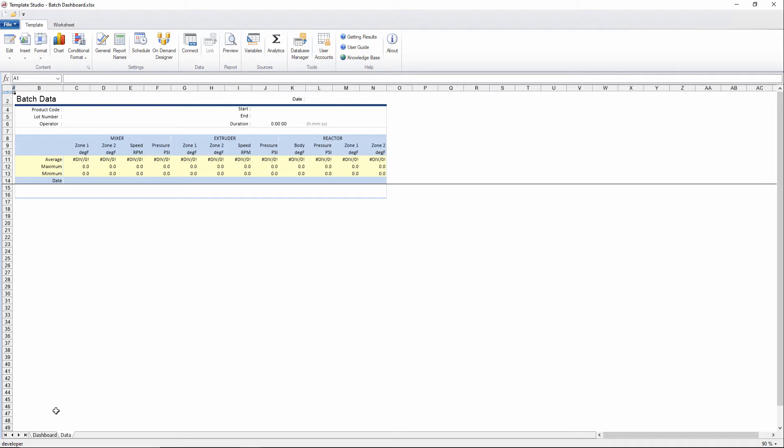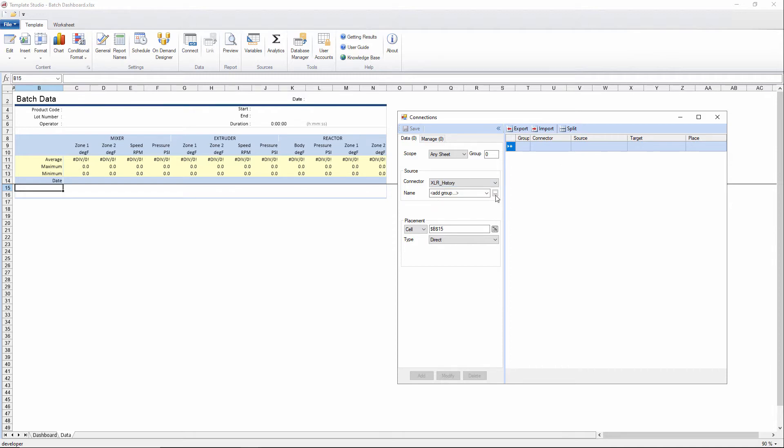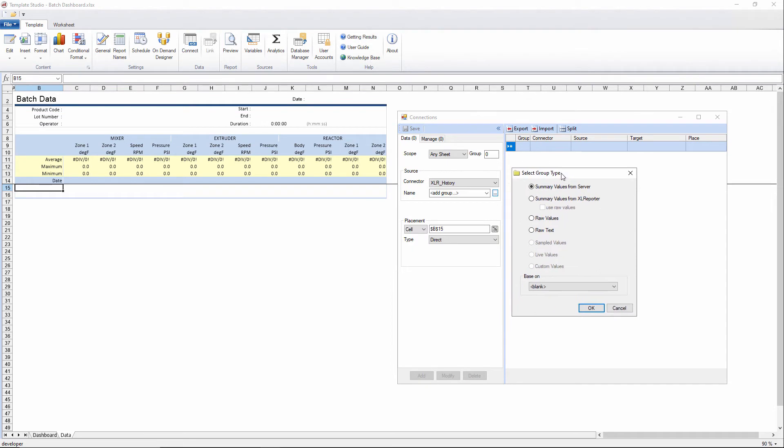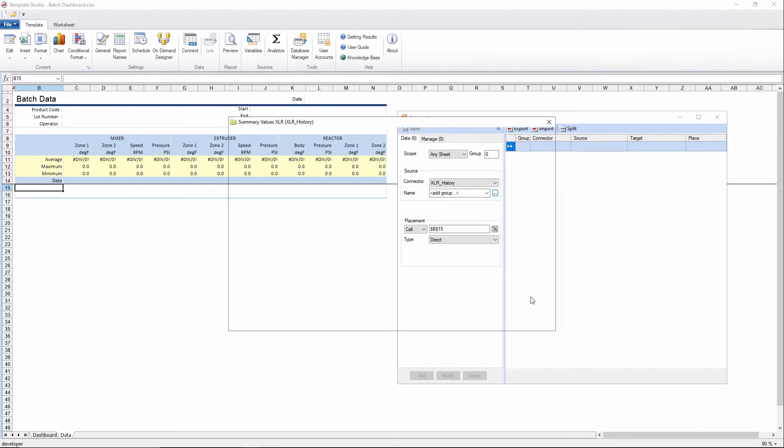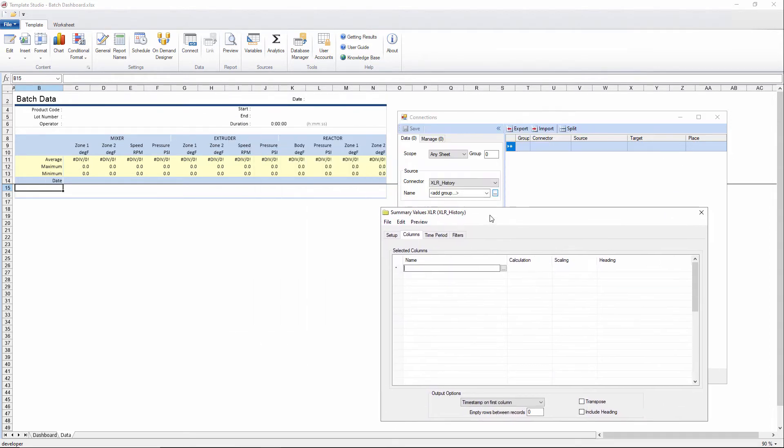How do we add data into a template in Excel Reporter? We use the connect menu, which allows you to map queries and data coming back from your connectors into locations in the template. So for this one, we're going to select the historian connector. We're going to add a new group. I want to get timed interpolations from the historian, so I'll actually use summary values rather than raw values.